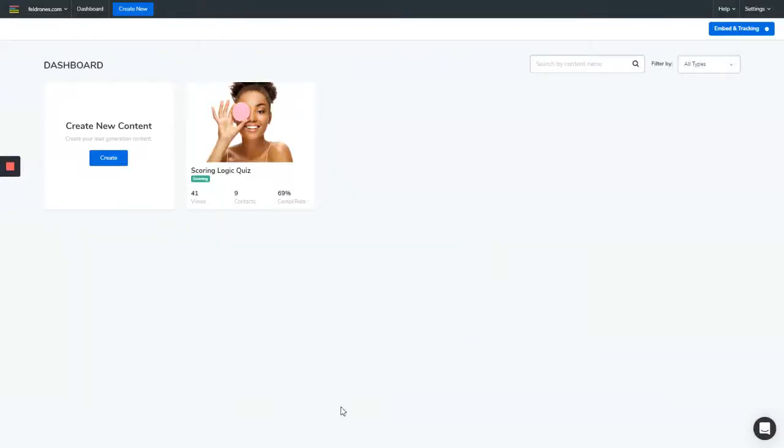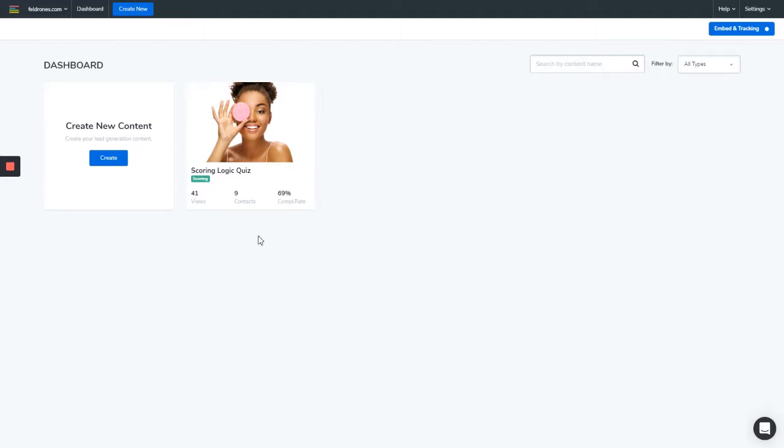Hello guys and welcome to this Lead Quizzes 3 video tutorial on GetResponse integration. In this video tutorial, I'm going to be showing you how you can configure your GetResponse integration with your Lead Quizzes content. First things first, ensure that you are logged into your Lead Quizzes 3 account. From your dashboard, you select the content in which you want to configure GetResponse integration on and you click on edit.